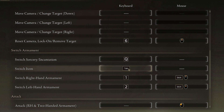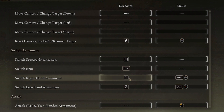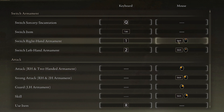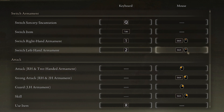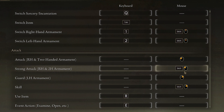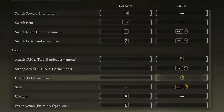Switch right-hand armament and switch left-hand armament are bound to 1 and 2, or you can use Shift and Scroll Wheel — that was the old Dark Souls method, using Shift or Control plus the scroll wheel up or down. Attack is Left Click, strong attack is Shift + Left Click, and guard is Right Click.